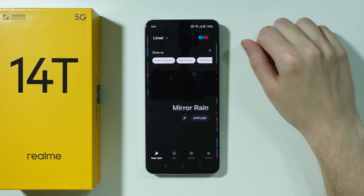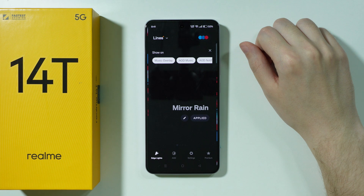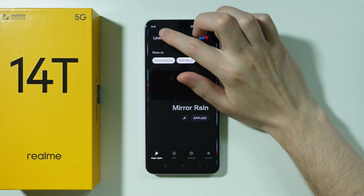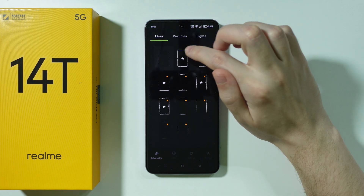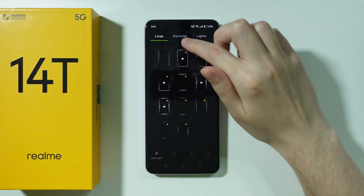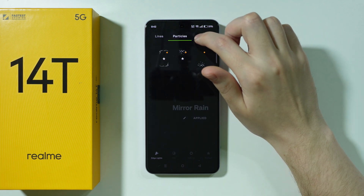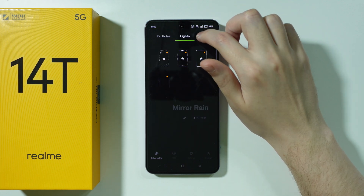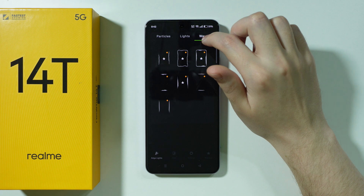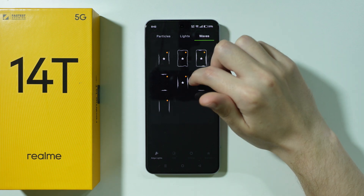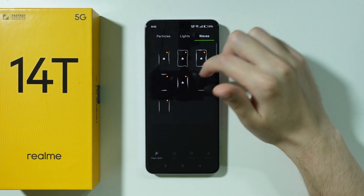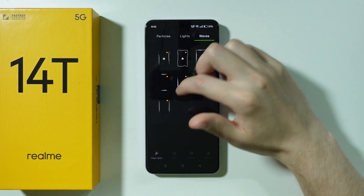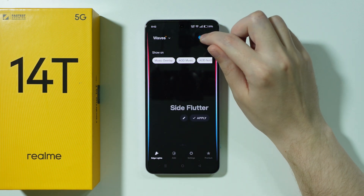Now we can customize our edge lights. We can tap on Lights in order to choose a different style — for example, go to Lights, Waves, and so on and so forth. Some of them are premium options, some of them are free. I'm going to use this one as an example.